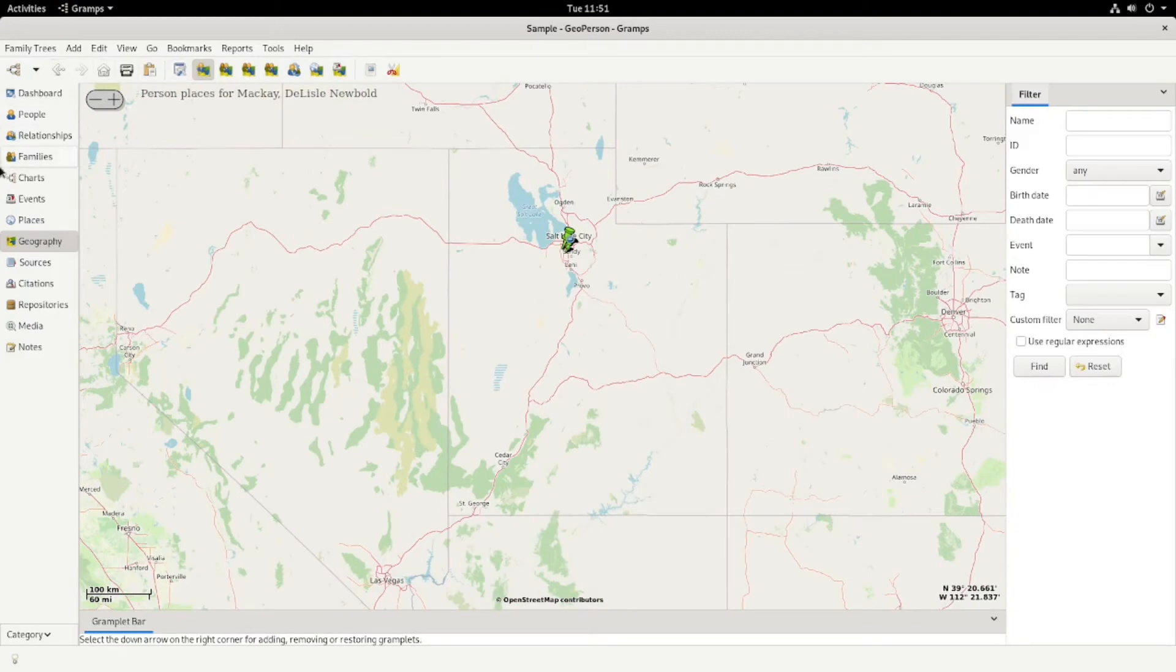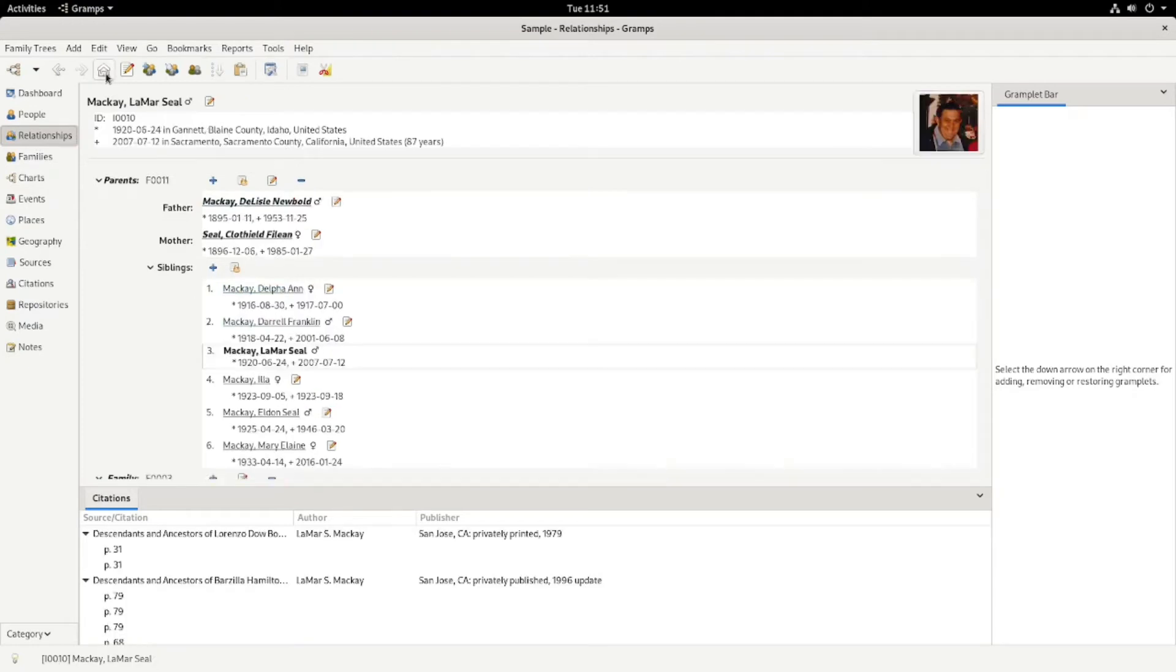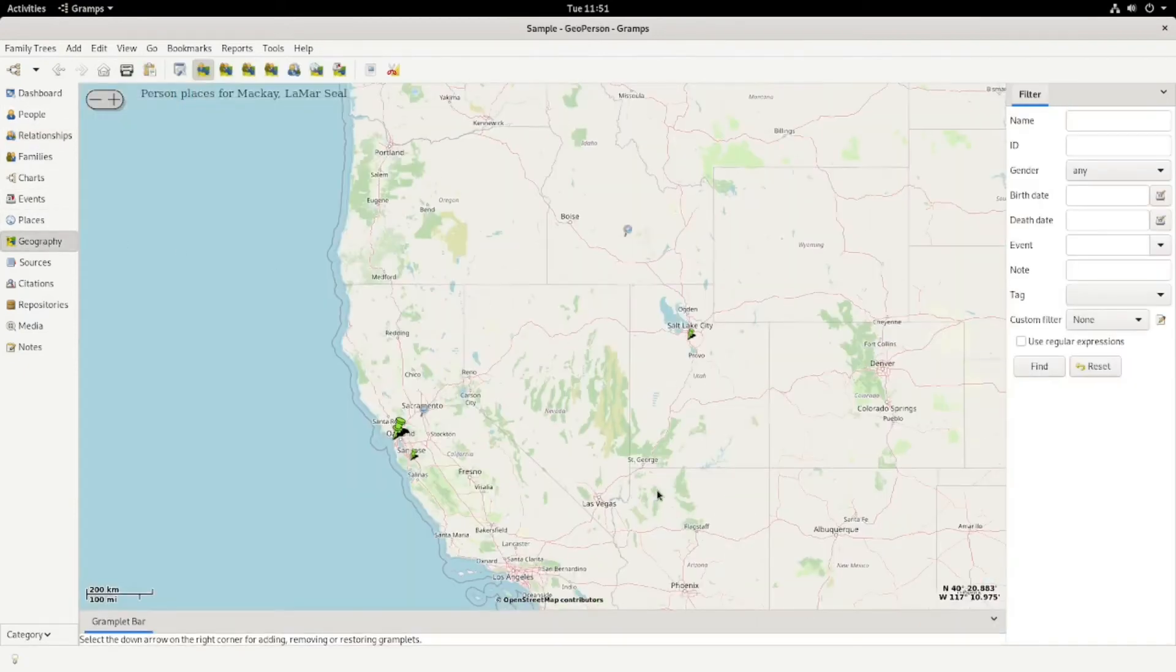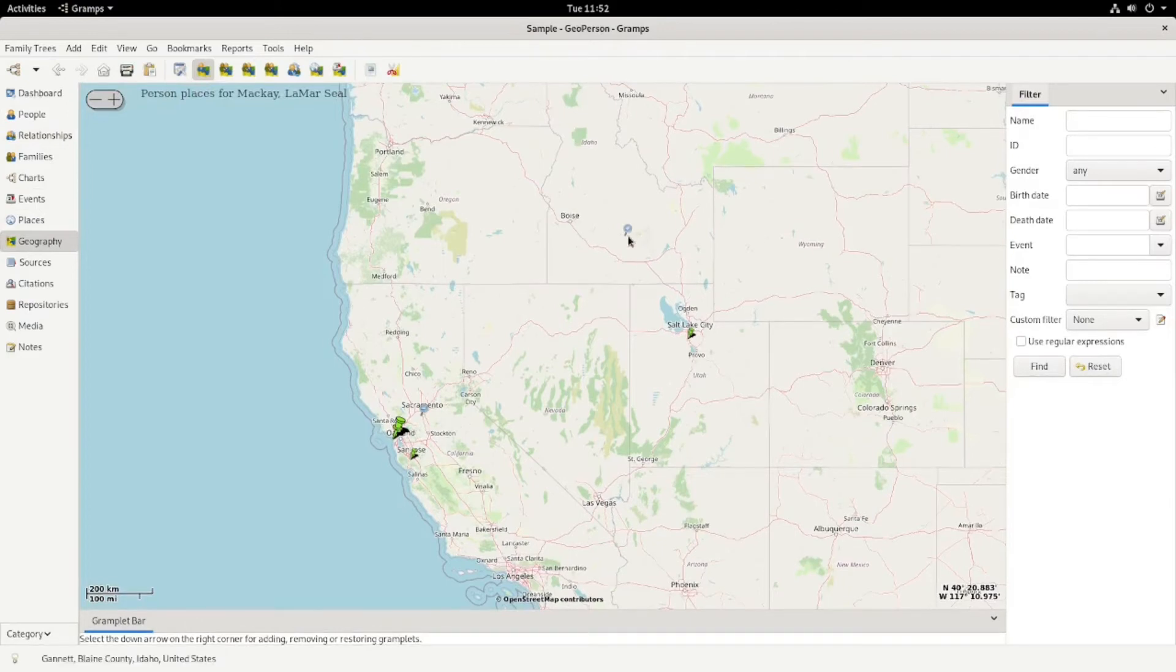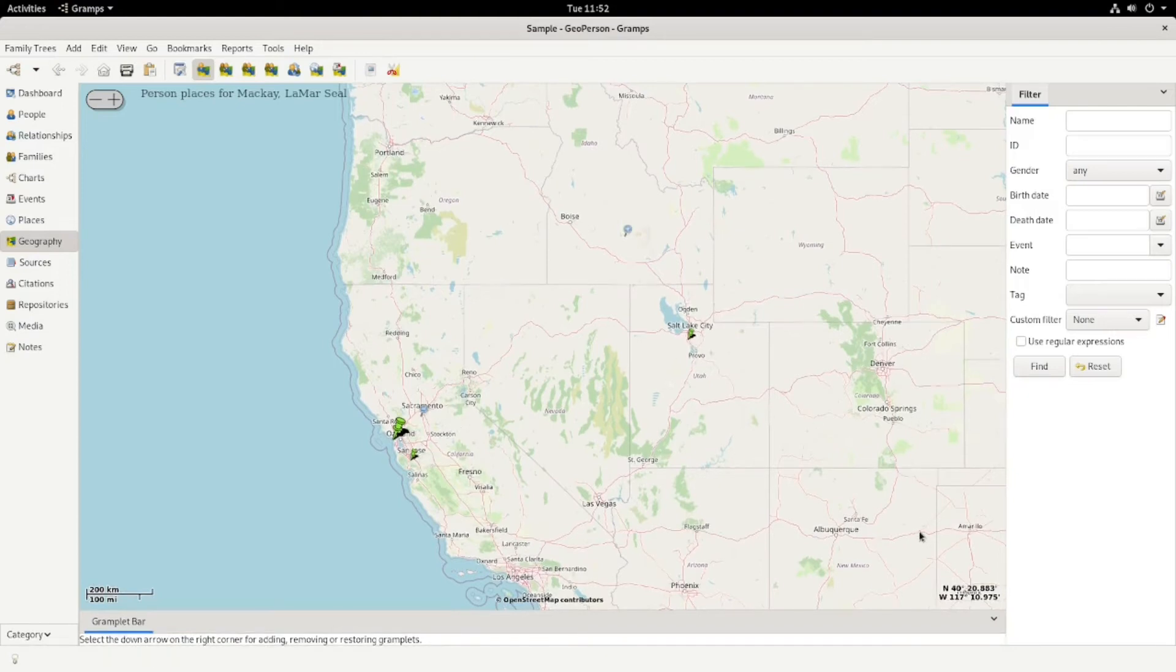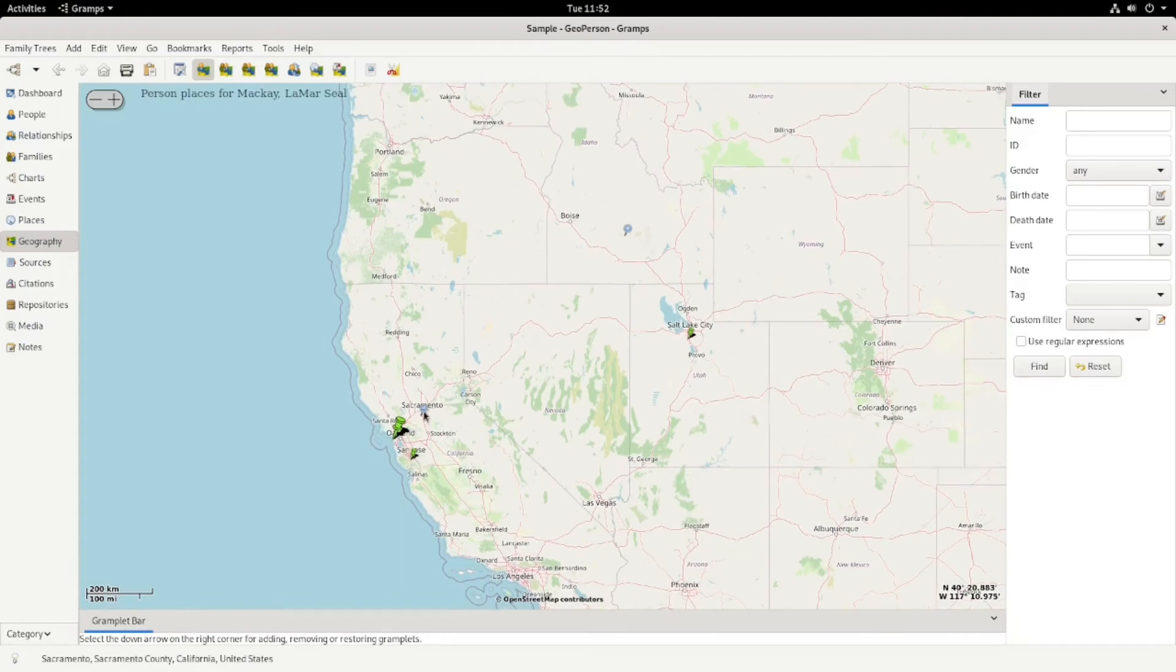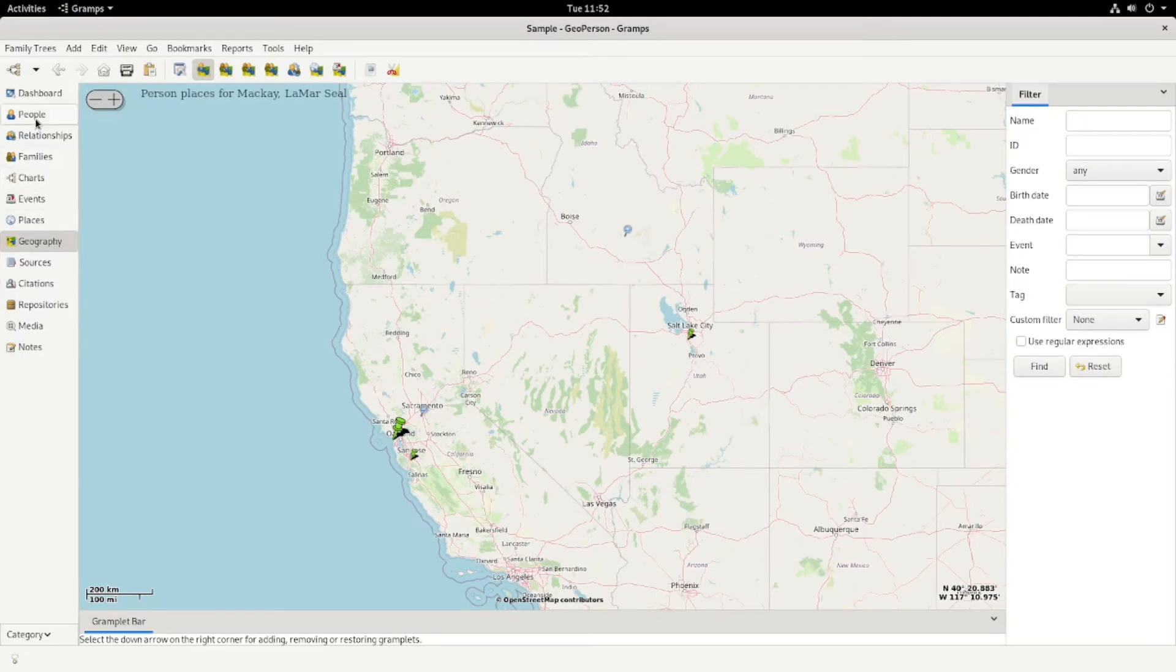And so if I want to go to all the places that my grandfather lived in, there he is, he's selected. Then I go into Geography. He was born here in Idaho. Then they moved back to Utah for a while. Then he moved out. Actually, he lived all over the place, but he wound up in California for a while and he died there.